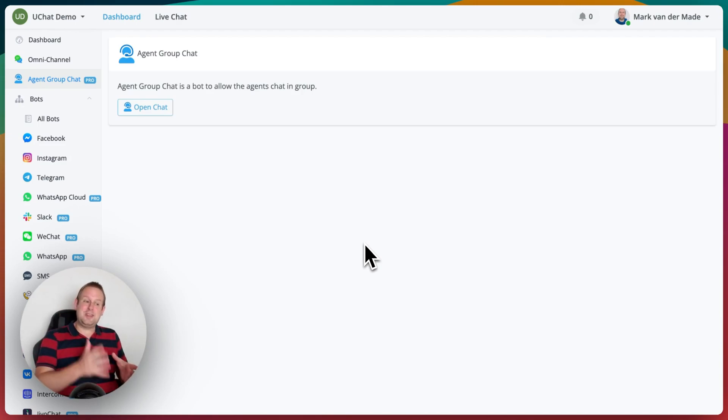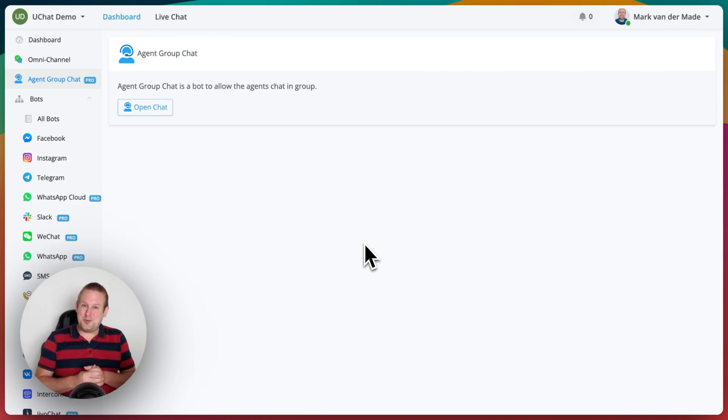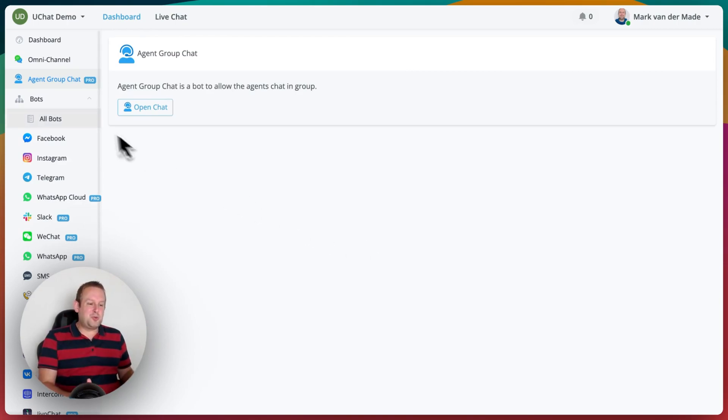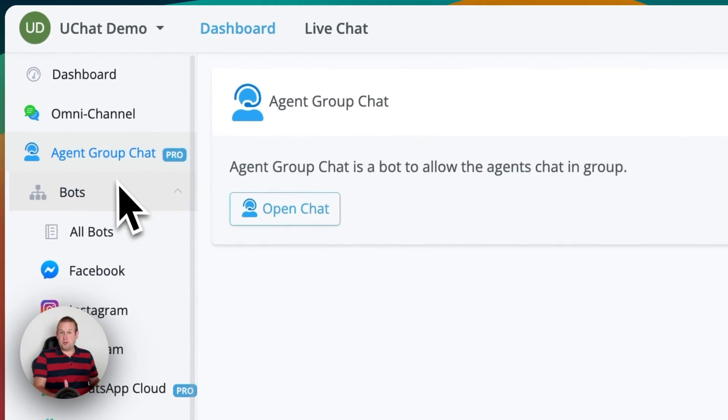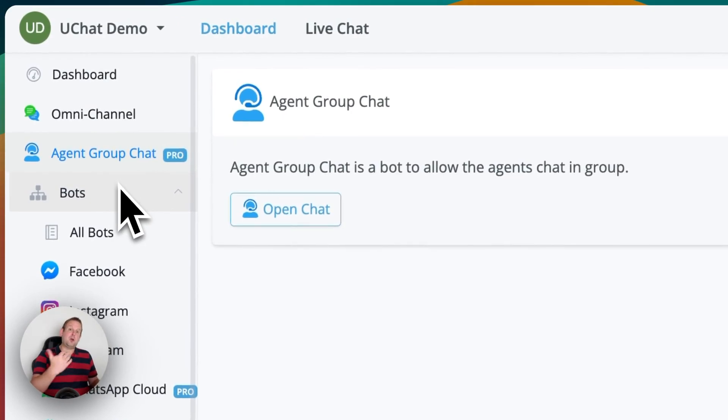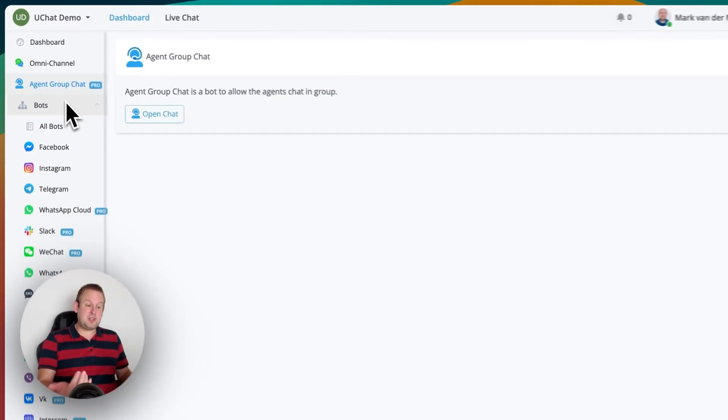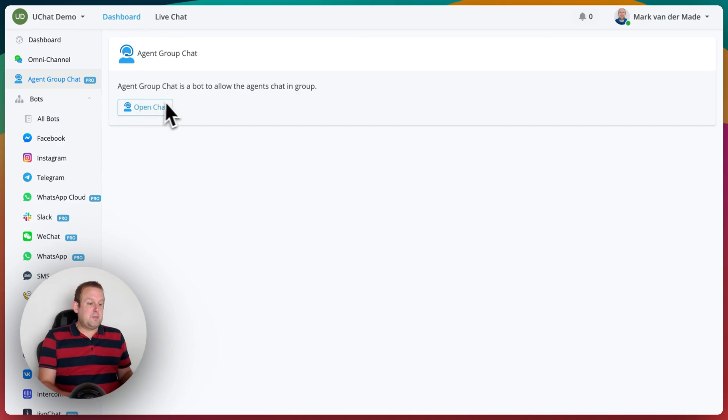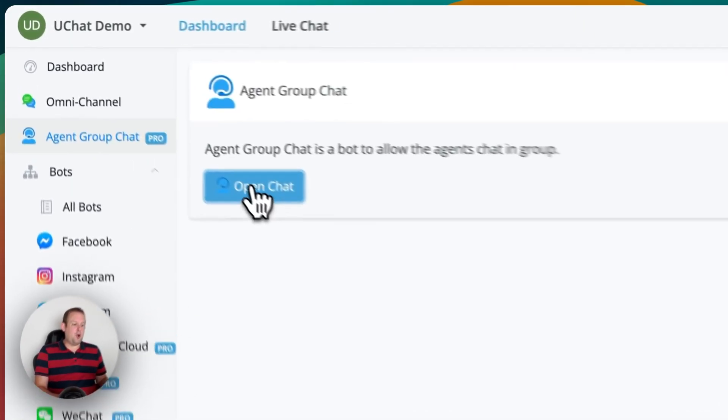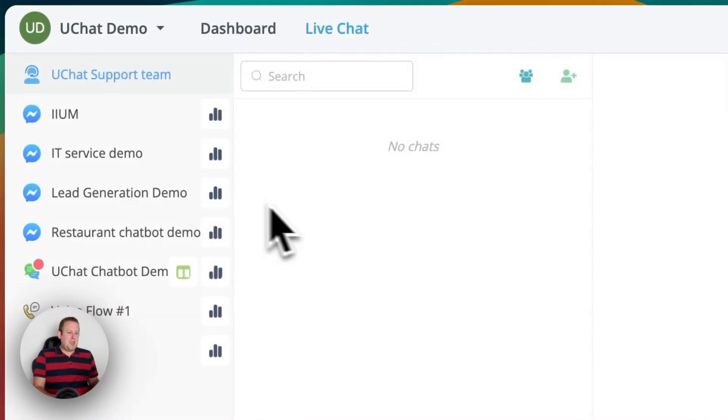You can now do so really easily directly inside of uChat. Once you go towards your agent group chat, which is a pro feature, you will need to upgrade in order to access that if you do not have a business plan but just a free plan.